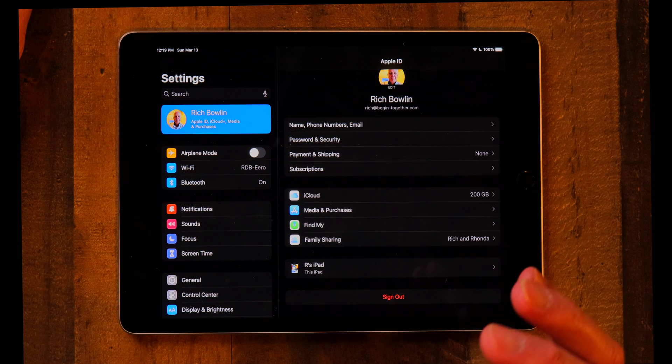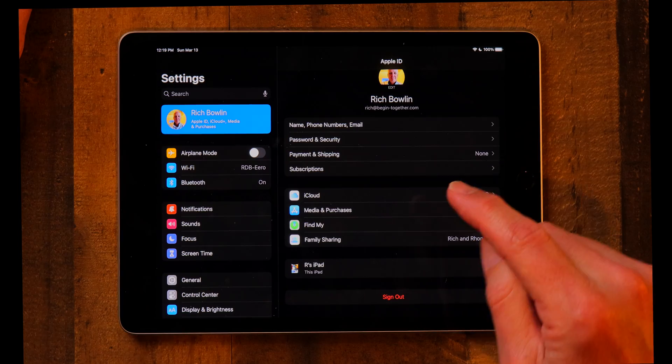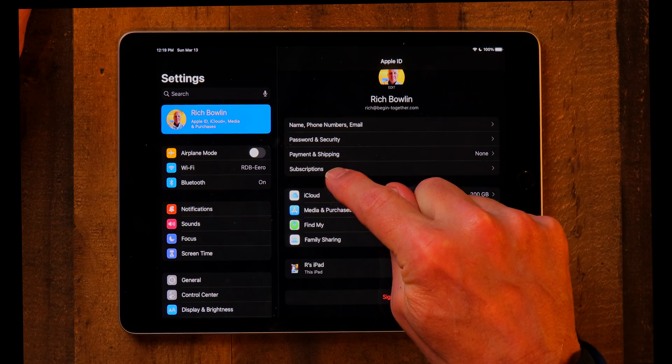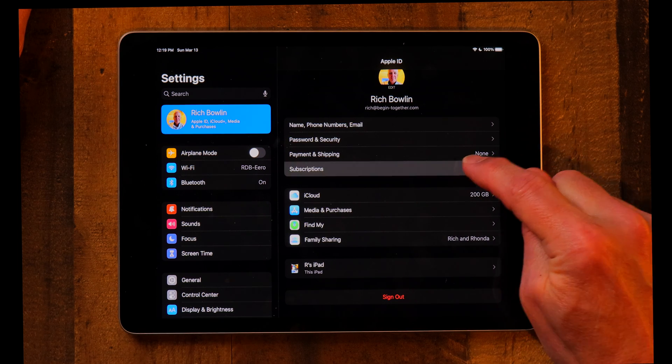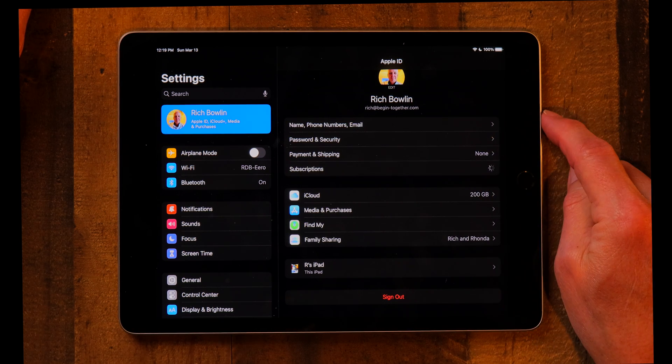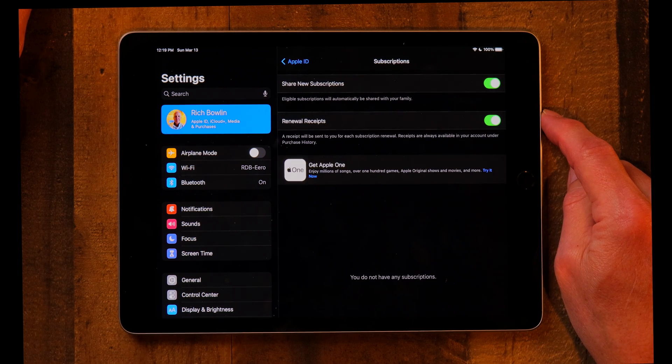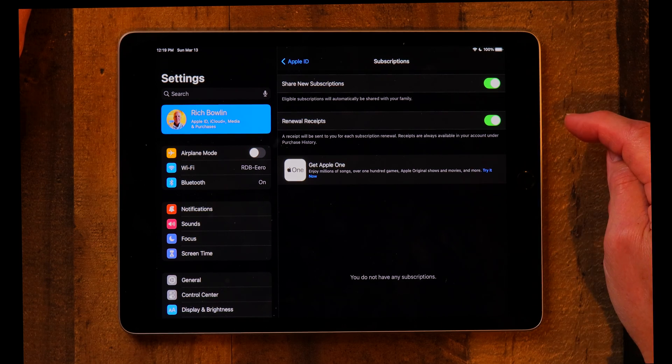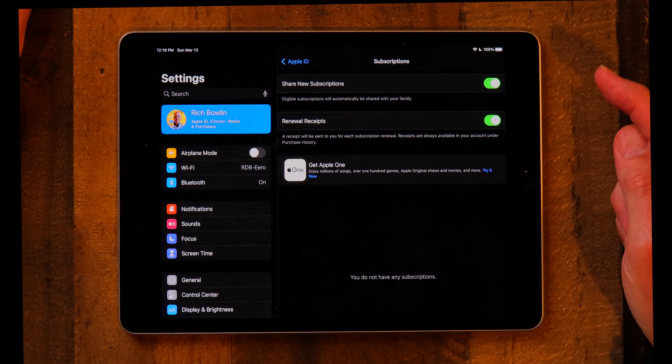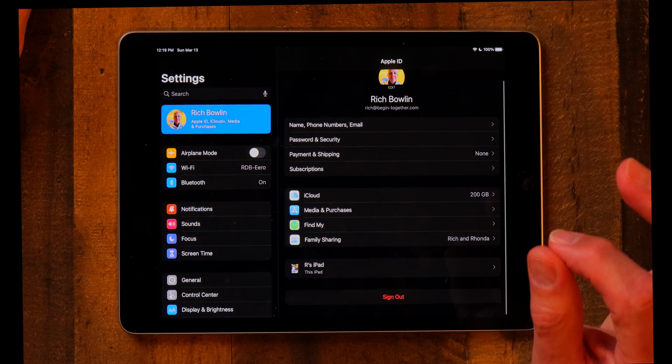You can also manage subscriptions in your Apple ID. A lot of applications are subscription-based — you don't just buy them once, you pay monthly or annually. Under subscriptions in your Apple ID you can set them up, turn them on or off, cancel, or renew a subscription. It's very handy and you can't do that without an Apple ID.